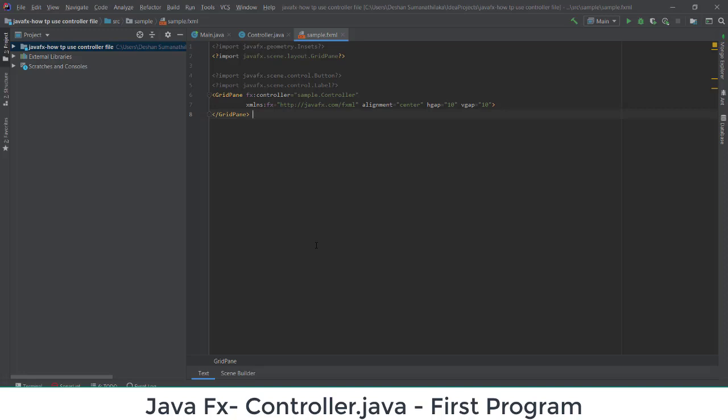Today in this video lecture we are going to discuss how to use the sample FXML file design and how to use the controller file, and how to join these two together and perform some tasks.